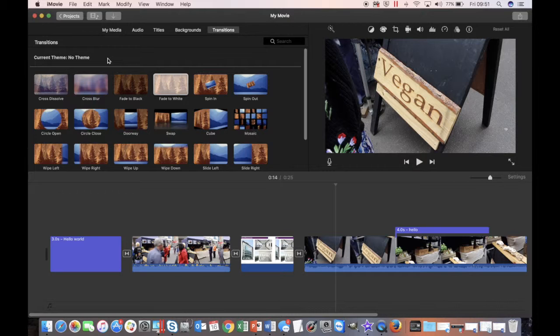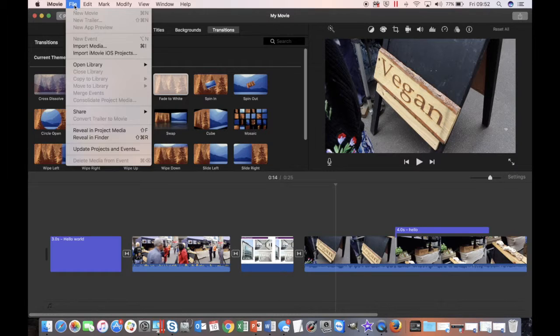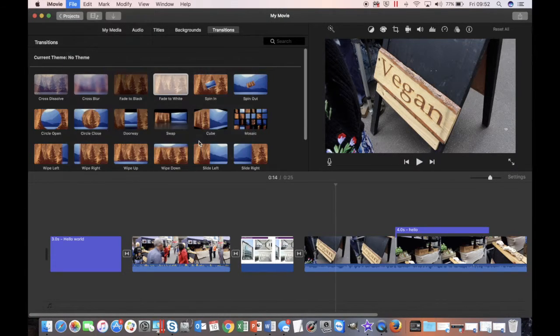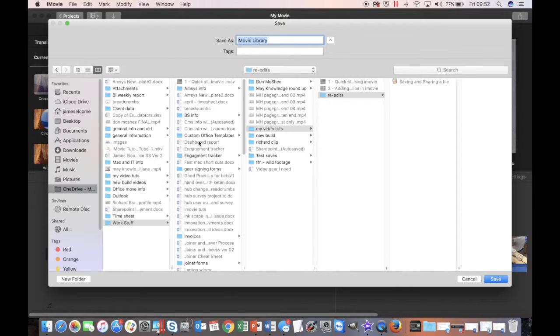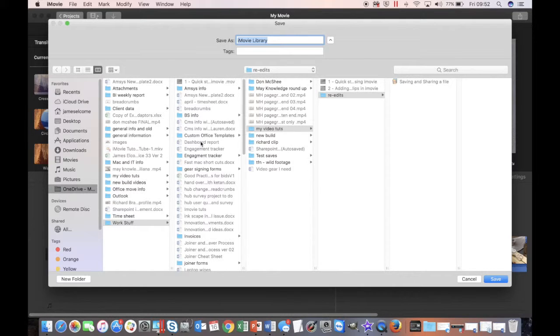To save the timeline, first come up to File, open Library, name it there and it will be saved. This allows you to come back and edit the timeline at a later date.